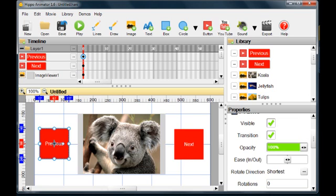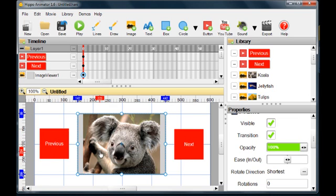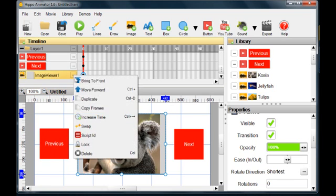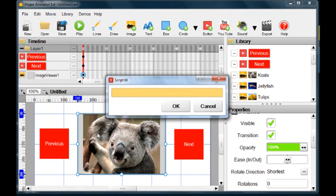To control the viewer, you need to give it a script ID. Select the viewer in the editor, and change the script ID in the timeline to view.